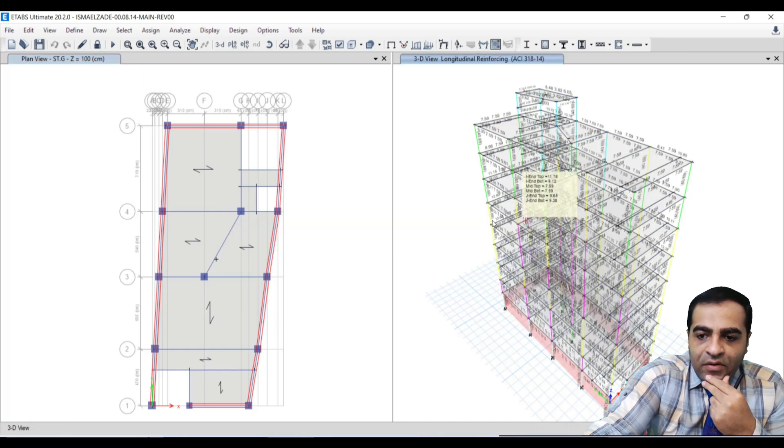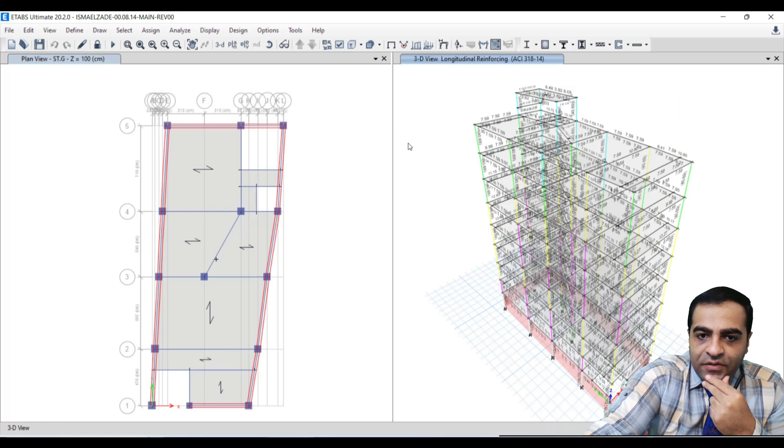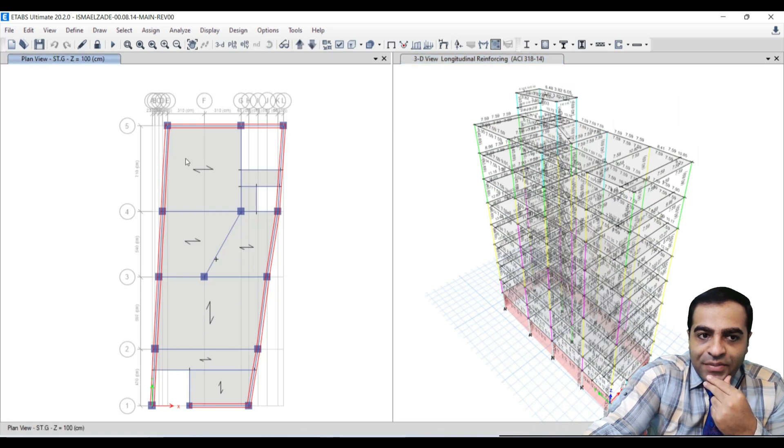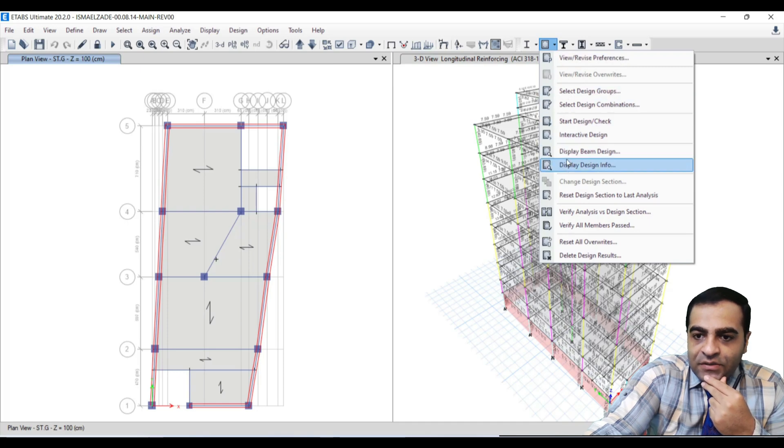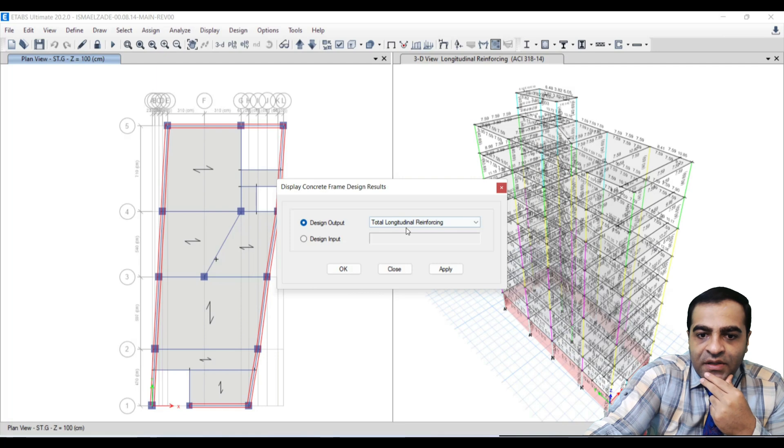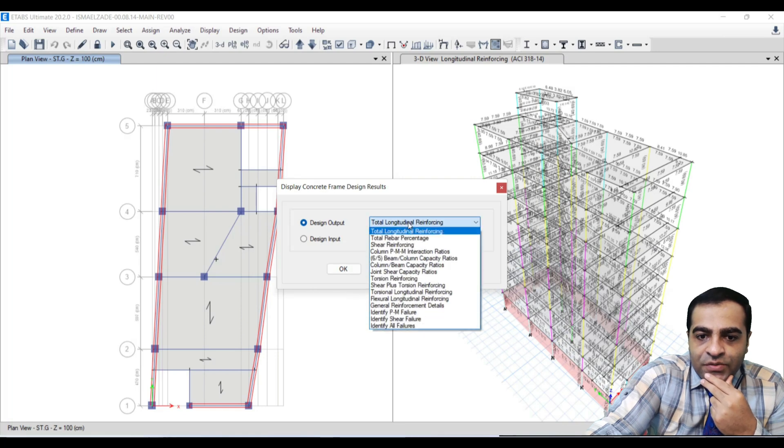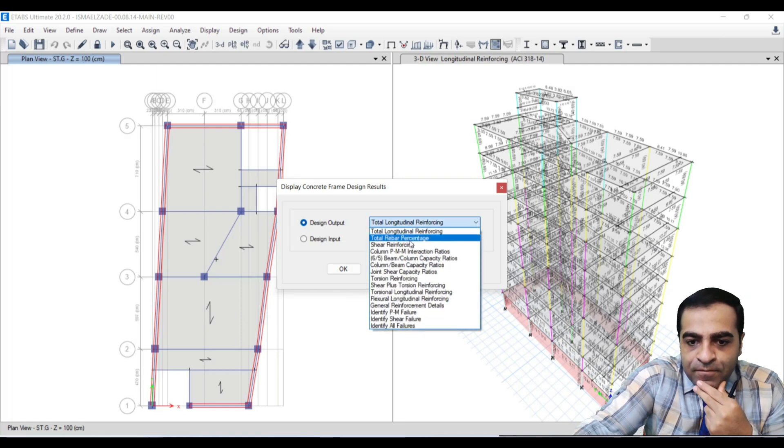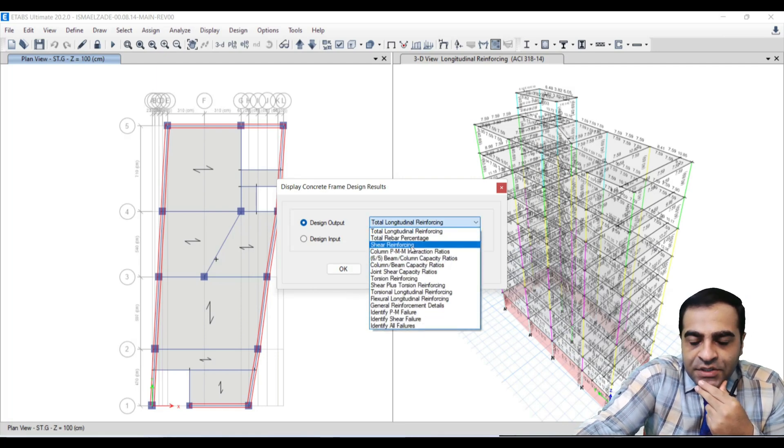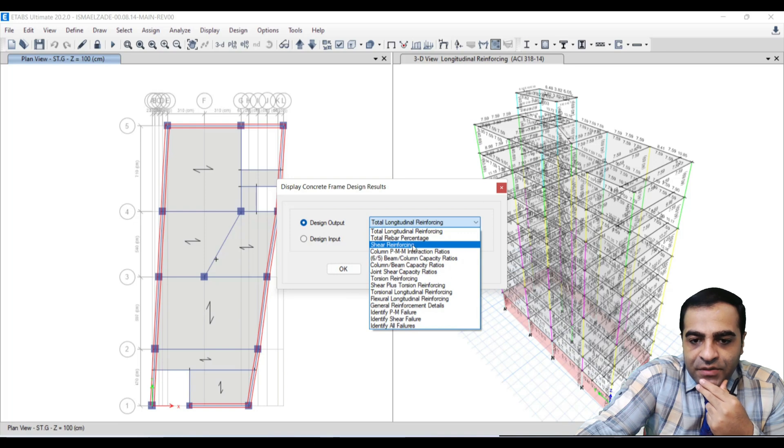Now our structure has been designed. I will set on plan view, and from this direction I will go to Display Design Info and I choose Shear Reinforcement. I apply that and okay.